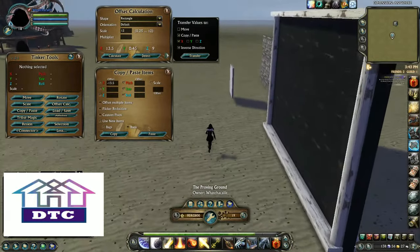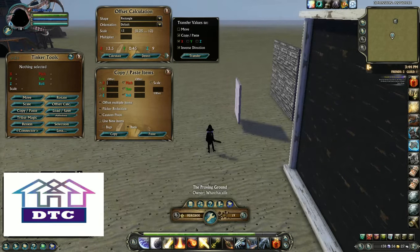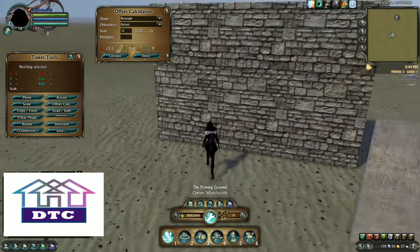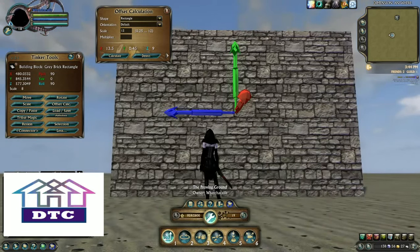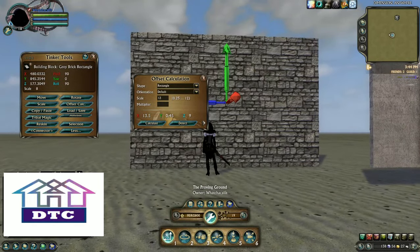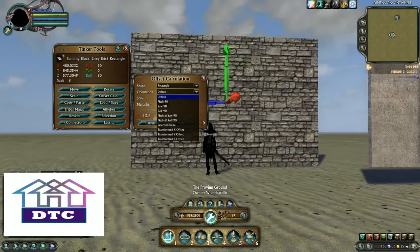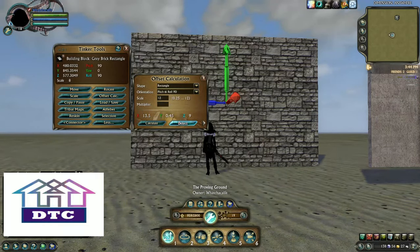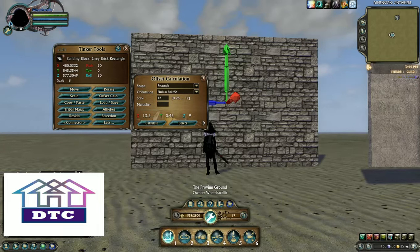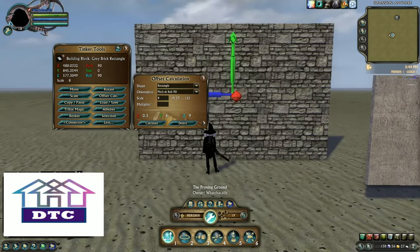So the other way I can do it — let me clear all this out. To close this little window, all I have to do is hit the arrow again. So if I want to do it manually, I've got this piece here selected and it's still a rectangle, but my orientation is no longer the default. So I'm going to line it up — Pitch and Roll 90. I know it's Pitch and Roll 90 because this is telling me that. My scale is not exactly the same — my scale is an 8. I'm not going to hit Detect, I'm just going to hit Calculate. And then it's the same process.